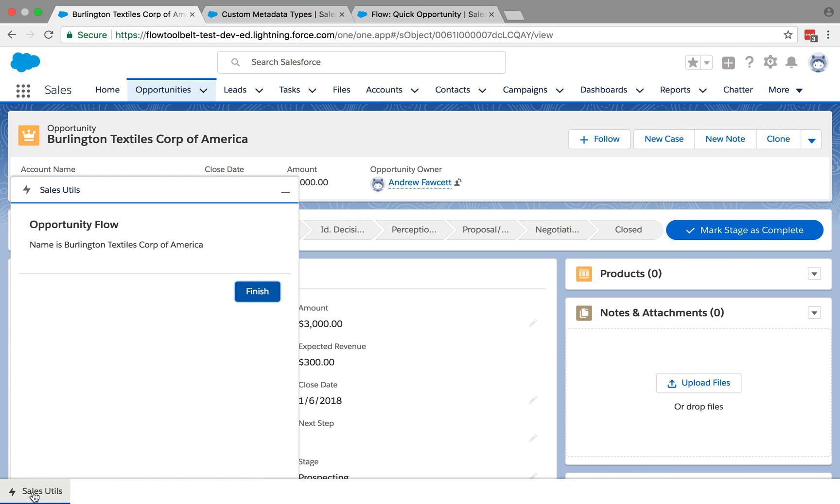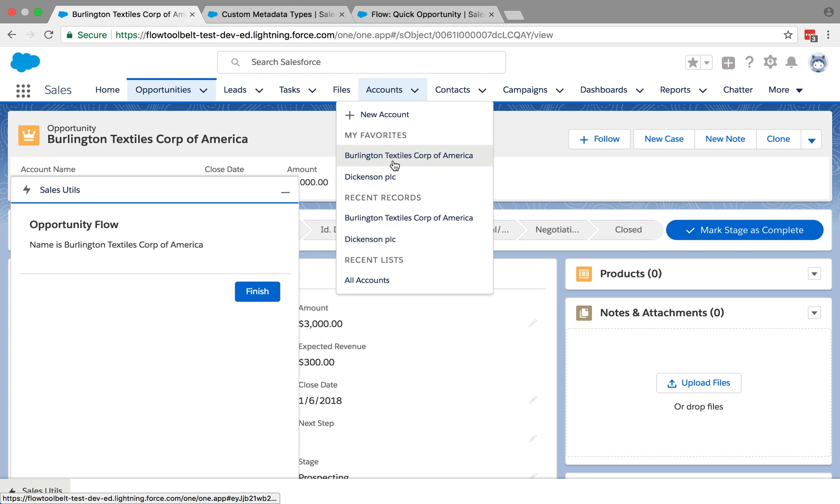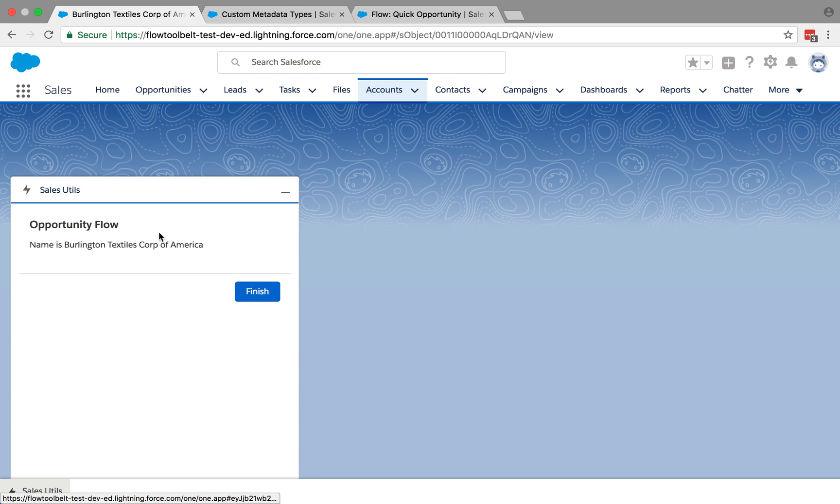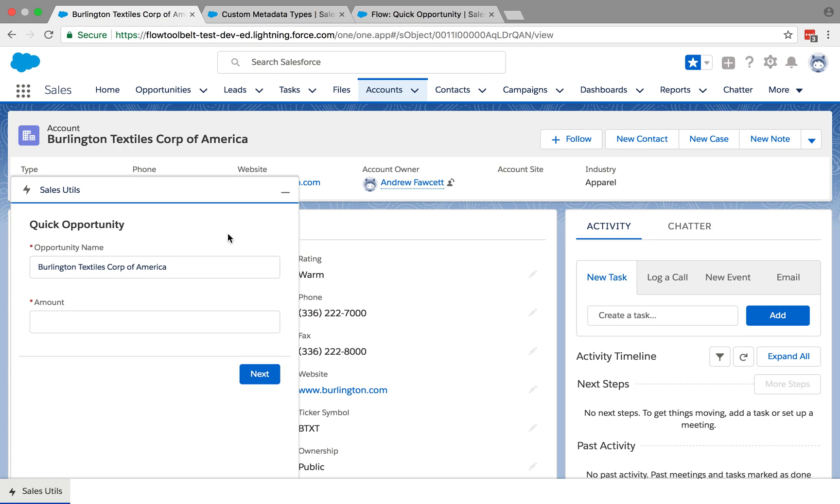If we pop open the utility bar we can see it's actually running the flow that we started in one of the earlier videos, just a very basic example that shows the name of the record that you're looking at. And go back to Burlington Textiles and of course it'll run the flow associated with the account, which is our quick opportunity flow.